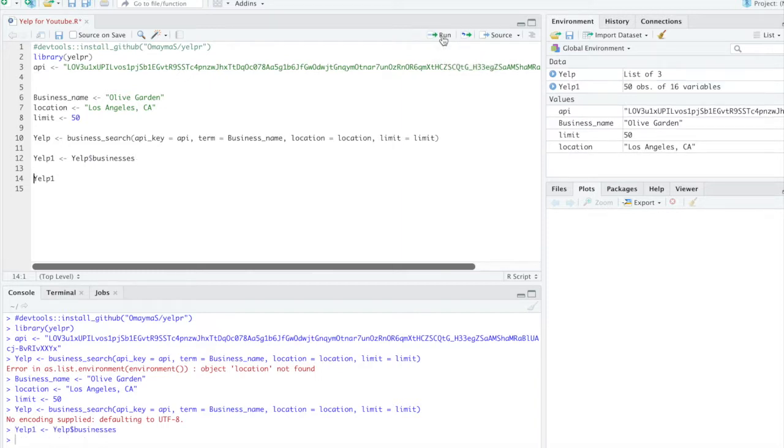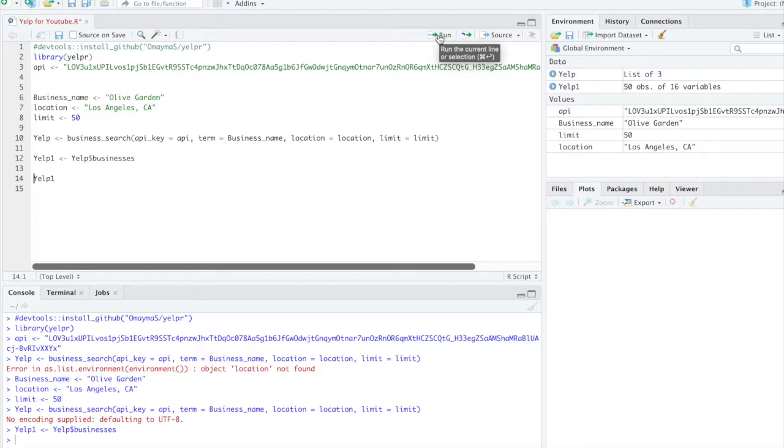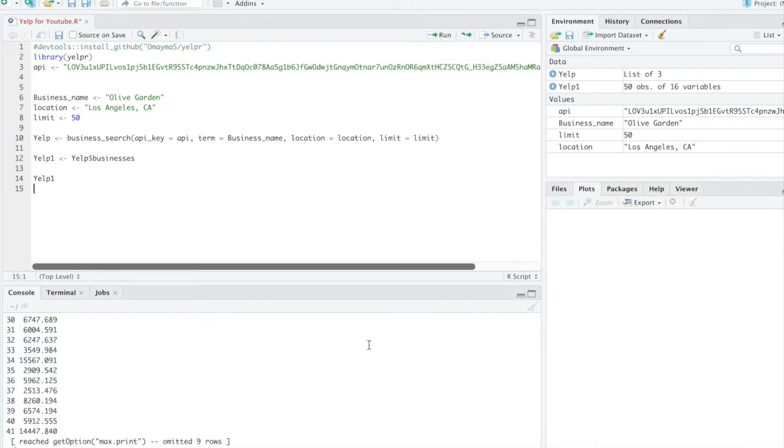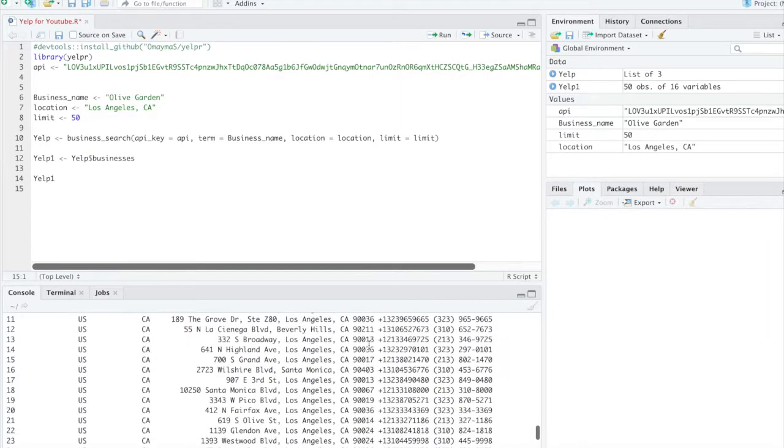And once we do that, we can see we now have a data frame. So 50 observations, 16 variables. We can click on this. We can print Yelp1 on the console. So as you can see...